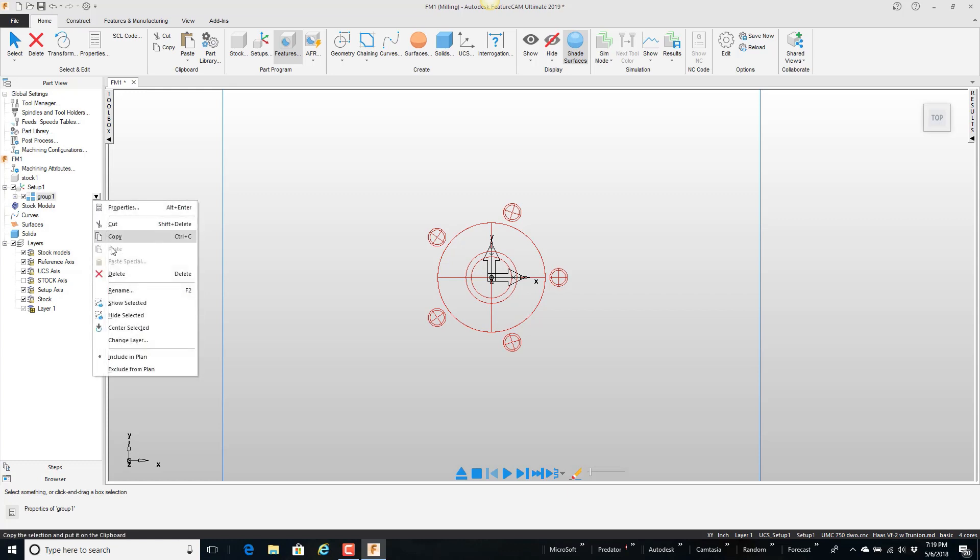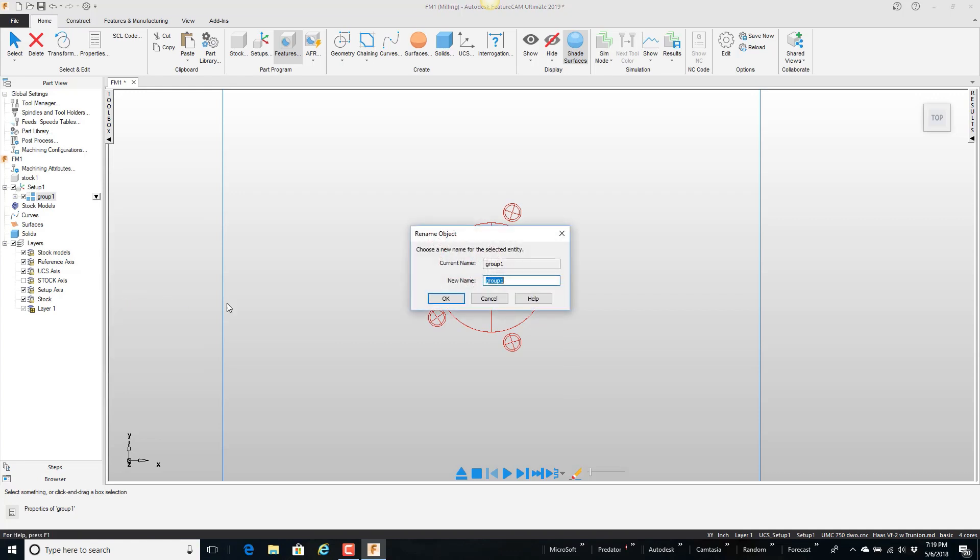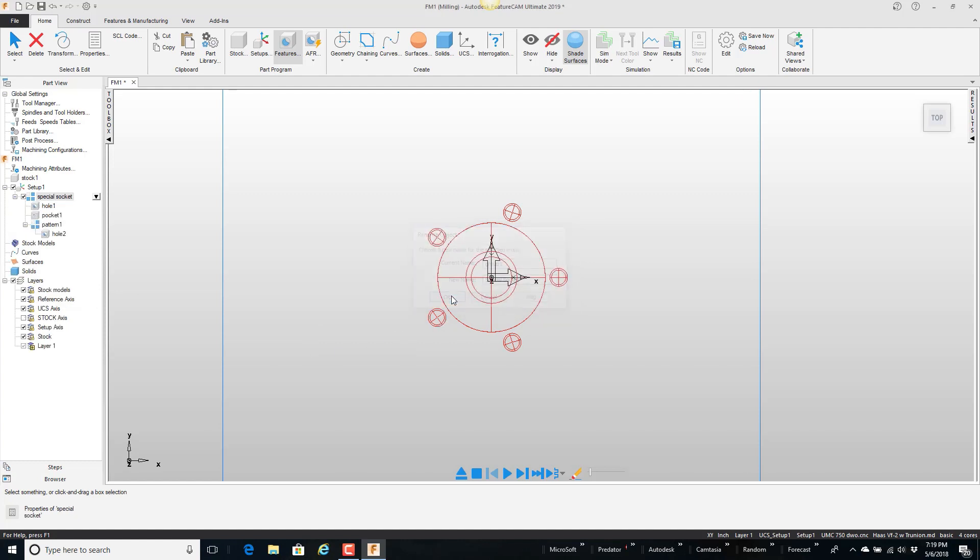I'm going to pull this down and say rename. And I'm just going to call this special socket. And say OK.